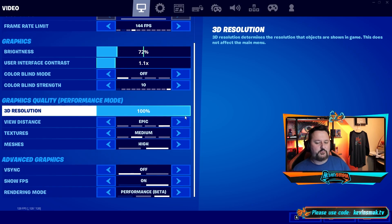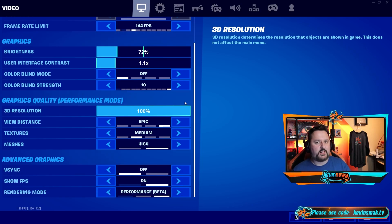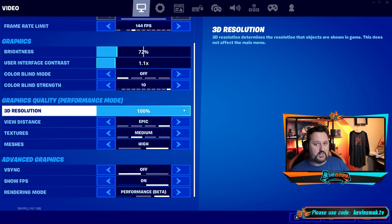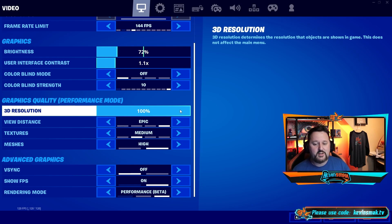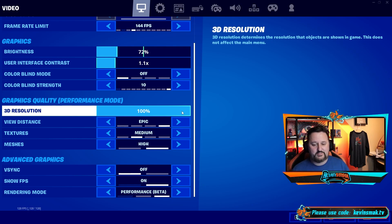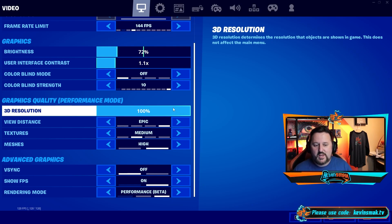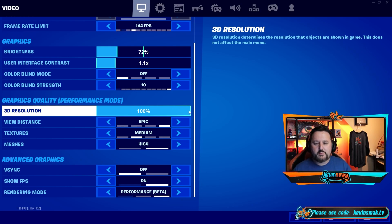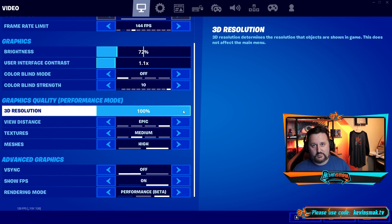I feel like I was able to up my settings pretty well, and I'm going to actually try upping them another level today to see how much I can get out of it before I start having performance issues. But I think 100% shouldn't really cause you many problems. Let me know how it's working for you.